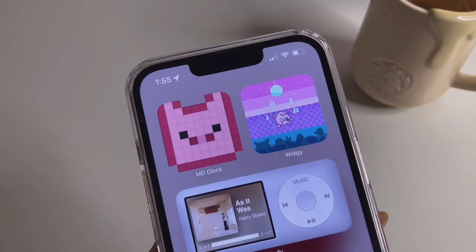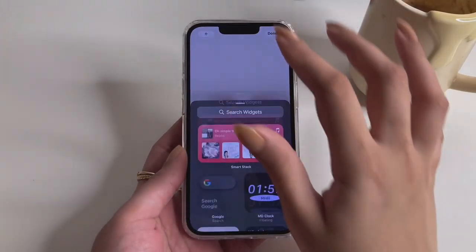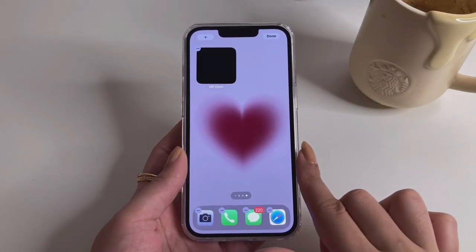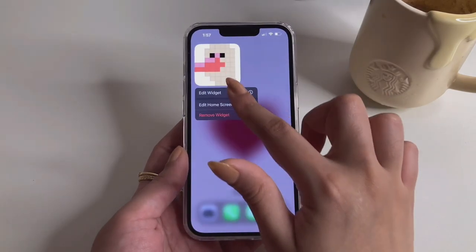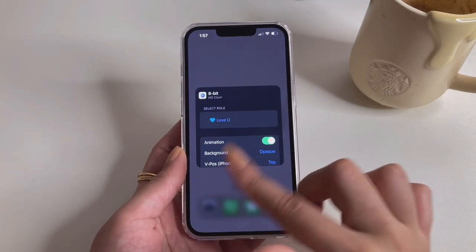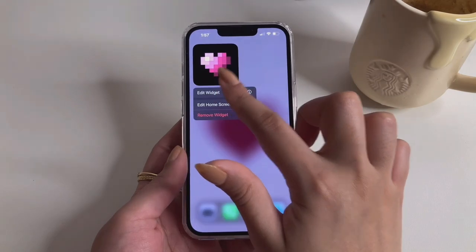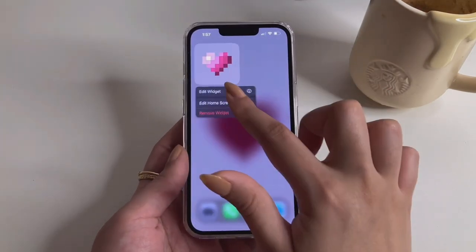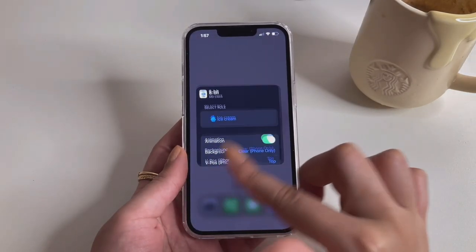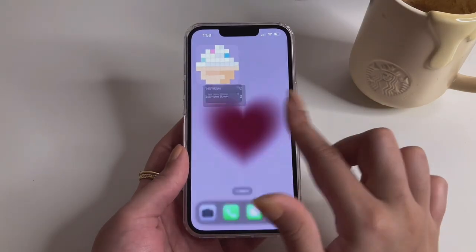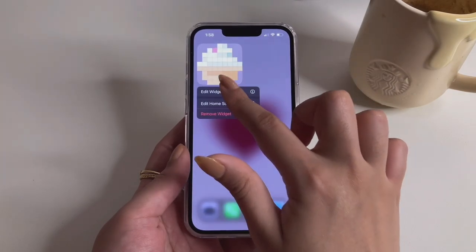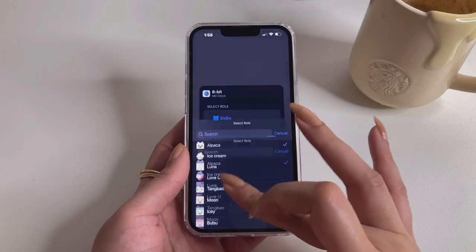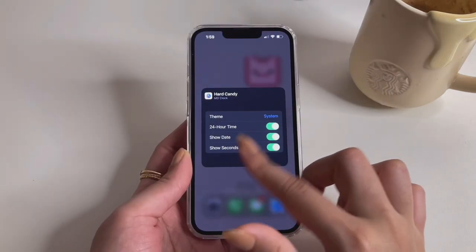The fourth app is MD Clock, one of the most amazing and aesthetic clock widgets on the App Store. Select MD Clock from the available widgets and choose your clock face. There's one widget that doesn't have a clock — it just has different icons you can change to your liking, like the heart one. You can also make the background transparent by long-tapping the widget, tapping edit, and choosing 'clear phone only background.' There are other animations too — the ice cream one, the alpaca one — they look like they're from a pixel world and are really adorable.